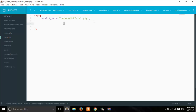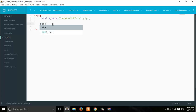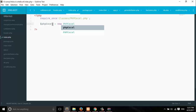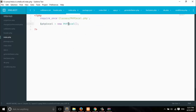So what's next? The next thing is you have to instantiate the PHPExcel class from the library. Let's do that: $phpExcel = new PHPExcel(). We did that.